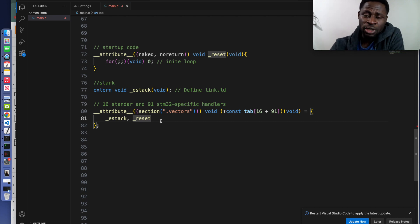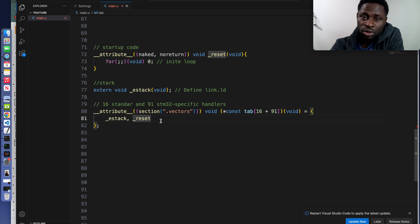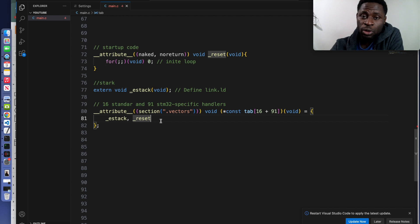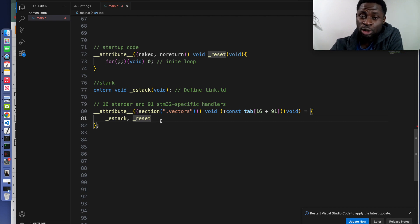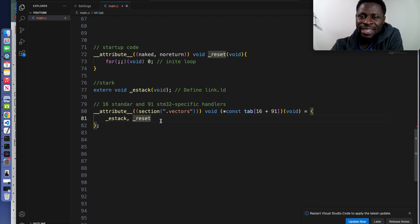I hope you guys are ready because in the next video we are going to write the linker script. We are going deep, as low level as we can. If you're afraid, maybe this is the point that you stop. If you are brave, why not come with me?